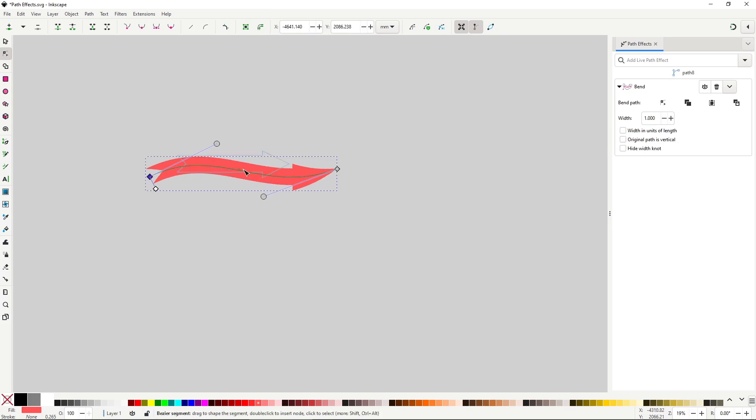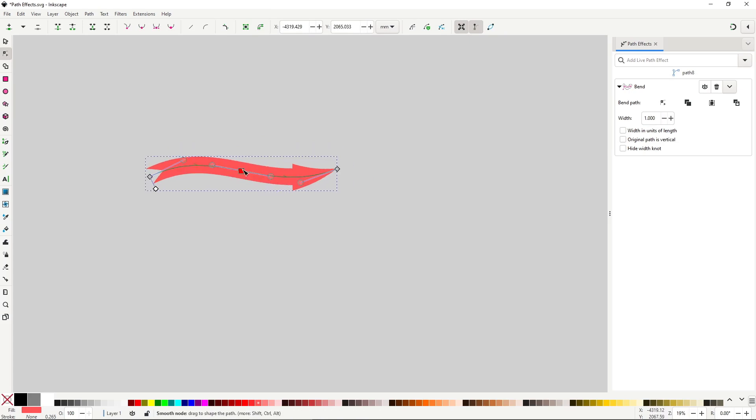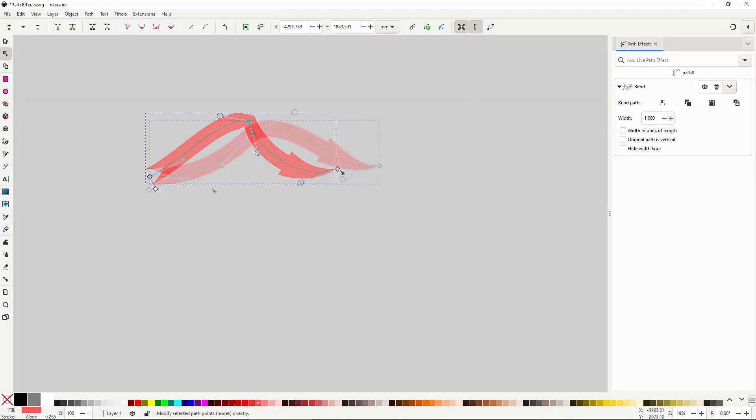meaning you can modify it with the node tool as with any other path. You can change the shape, add and remove nodes, change the node type, etc. The effect also gives you an extra control to change the overall width with this diamond.